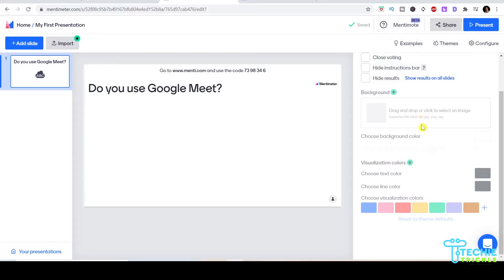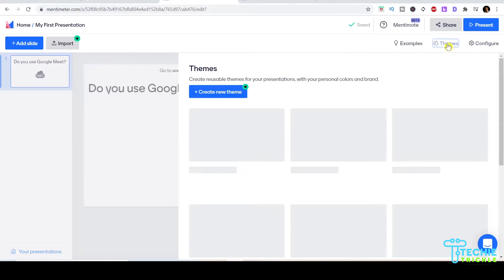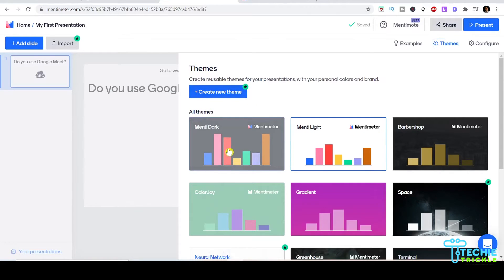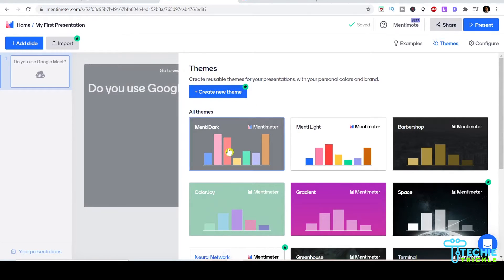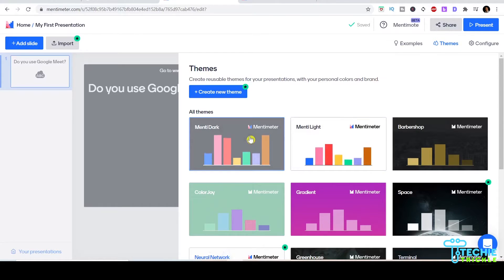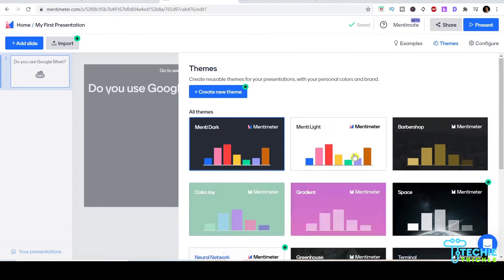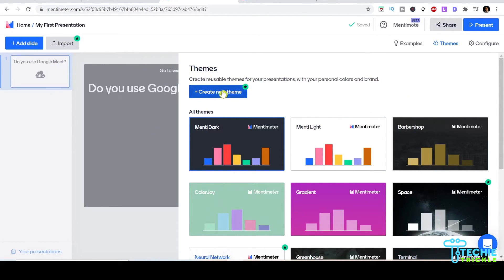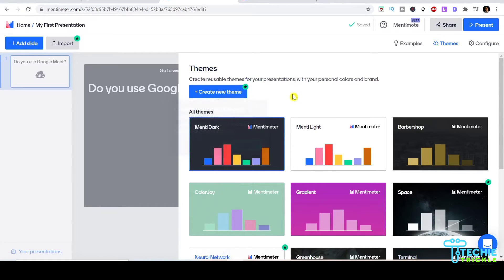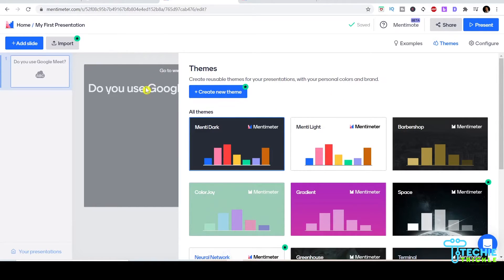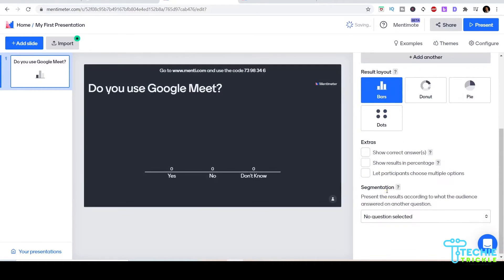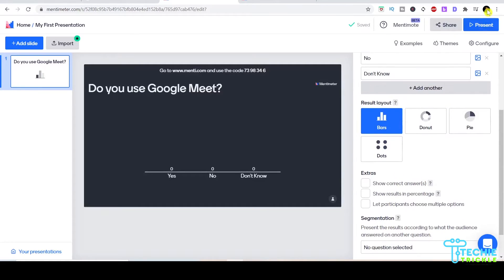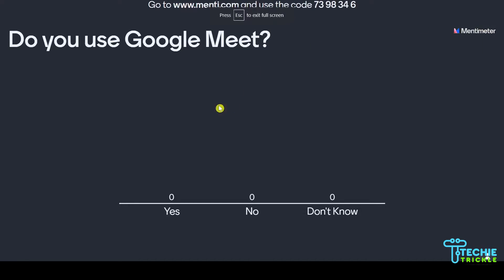I can go ahead and add a visualization color, but just be aware you cannot use it with a free plan - you'd need to upgrade. But there is an option to choose themes. Under themes you can get all the default ones. I can choose Menti Dark. If you want to add a new theme it will probably not let you - it says you need to go for an upgrade.